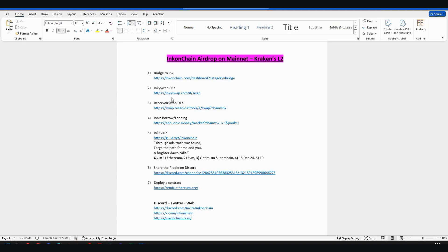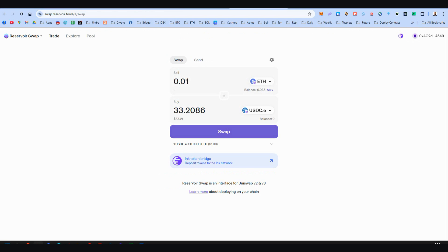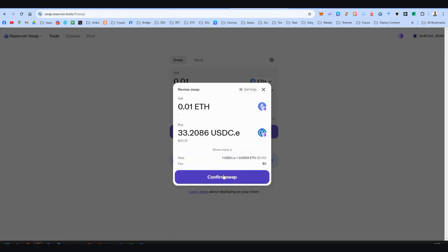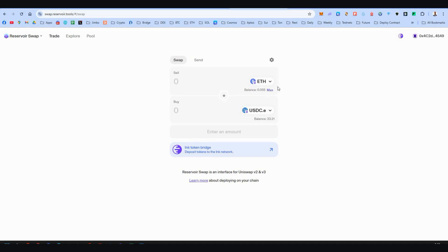Step number three, the Reservoir Swap DEX. It's like step number two. Right over here I'm going to swap 0.01 Ethereum to USDC.E. Let's do the swap for now.